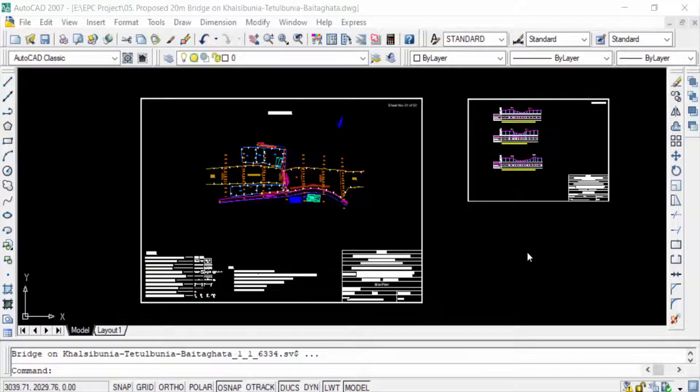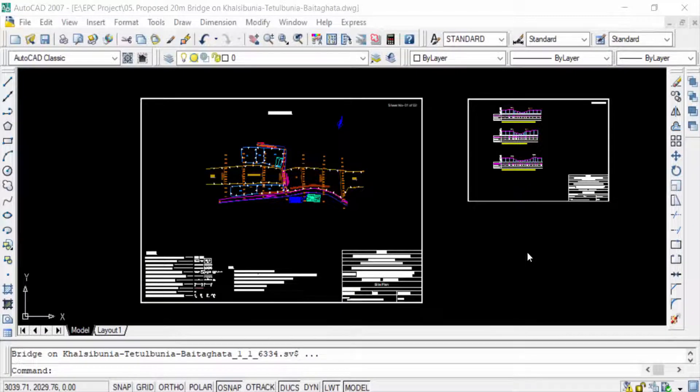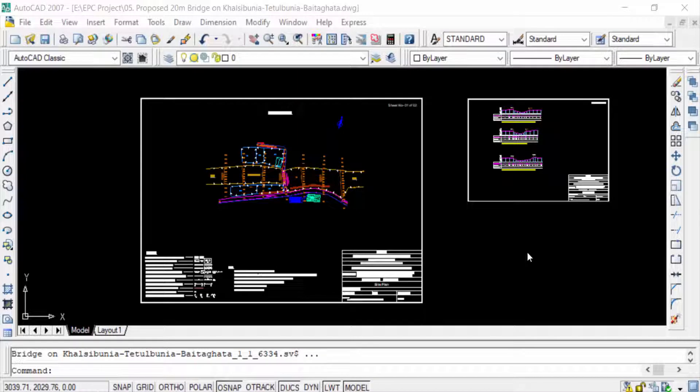Hello everyone, Assalamualaikum, welcome to Easy Online Tutorial. In this video today I'll show you how to convert AutoCAD DWG file into PNG high resolution.